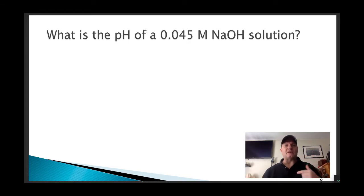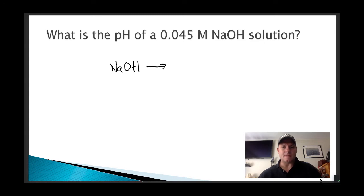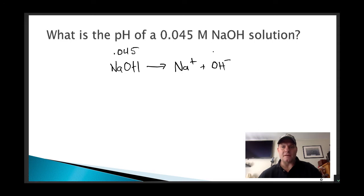Here's an example: what is the pH of a 0.45 molar sodium hydroxide solution? It's the same type of idea. NaOH is a strong base, so it's going to dissociate completely into Na⁺ — complete dissociation — and OH⁻. We don't really care about the sodium; that's a spectator ion. If this starts at 0.045 molar, it's going to form 0.045 molar OH⁻.